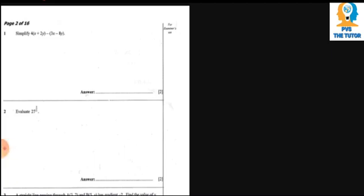Question 1 says: simplify 4(x + 2y) - (3x - 8y). We are going to expand first, then simplify. So 4 times x is 4x, and 4 times positive 2y is 8y. Then we come to the second part.